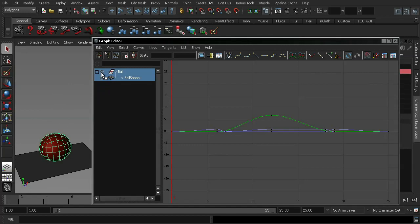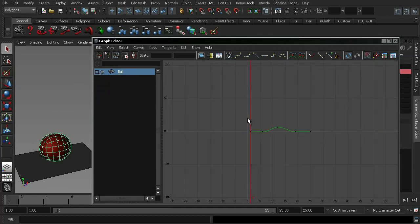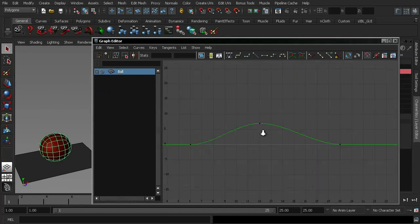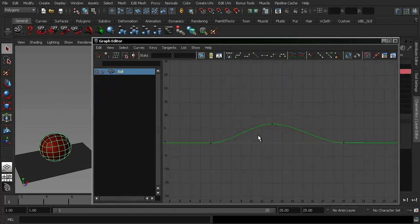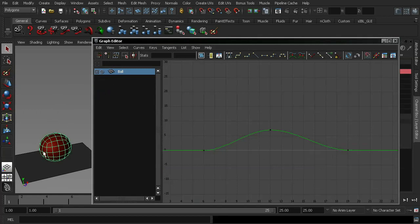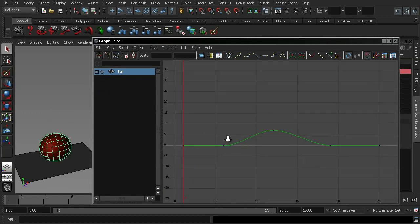I'm just going to reposition the ball here a little bit just so that we can select it. And if I close all these down, by default, this is what you'll see when you select the ball, when you select your actual mesh. Okay. Because that's just the standard keys that are making the ball go up and down.